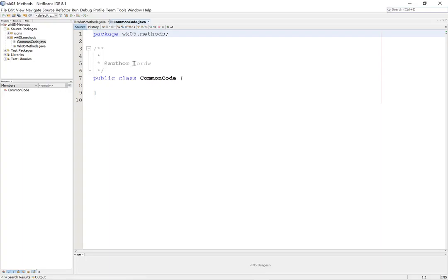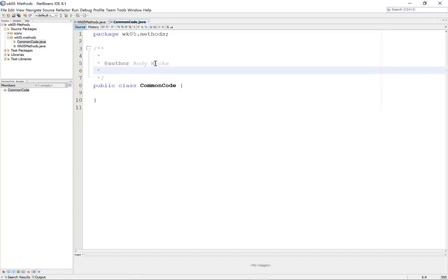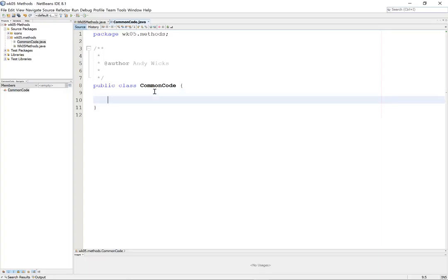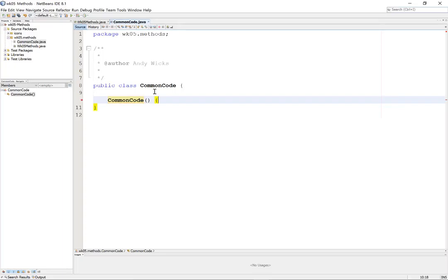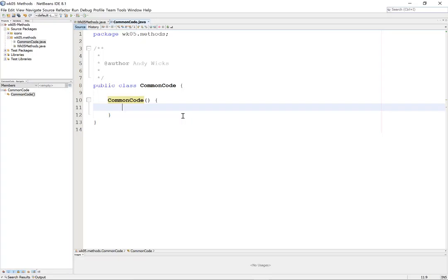The first thing we're going to need to do is create something called a constructor. A constructor is a piece of code, a method, that will allow you to do tasks that need to be performed when this particular class is first instantiated. I'm going to add a blank line because I need to add some other stuff above it later on. But I'm going to have Common Code with brackets. It would probably help not to have the space with the brackets. And I'm going to make that into a method. As you can see, this method doesn't contain anything at the moment. But it will.